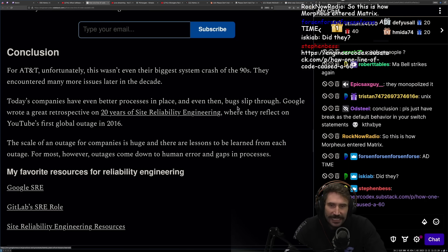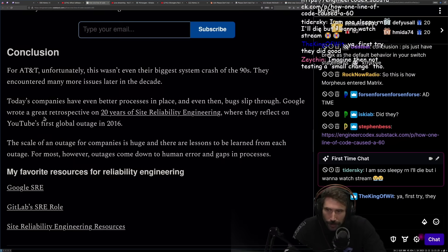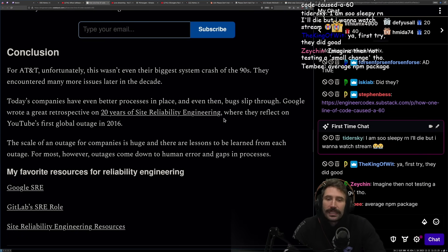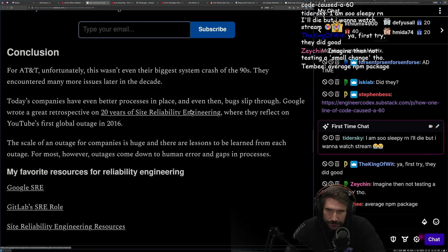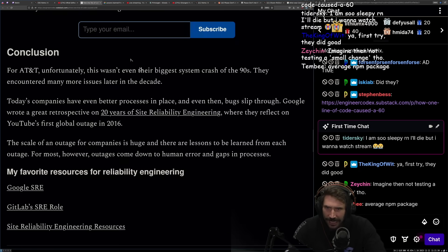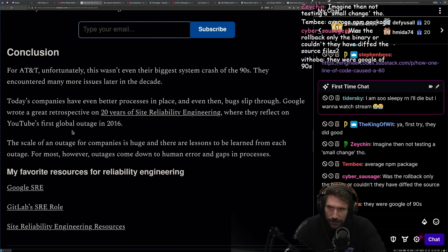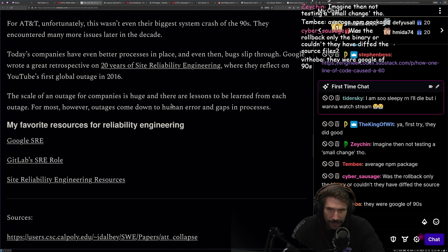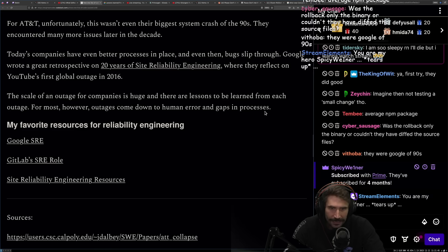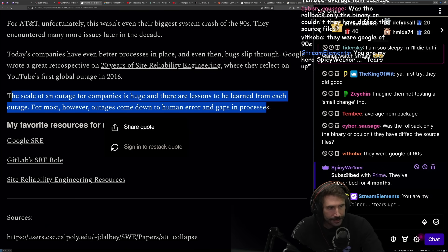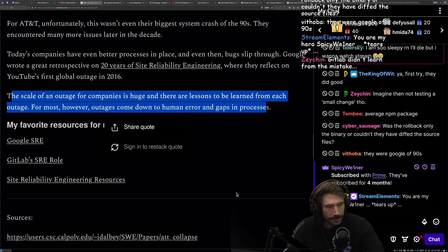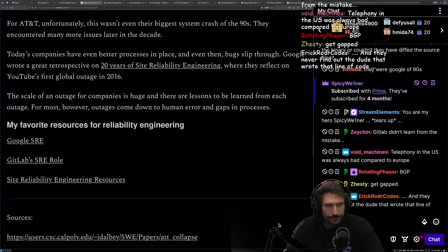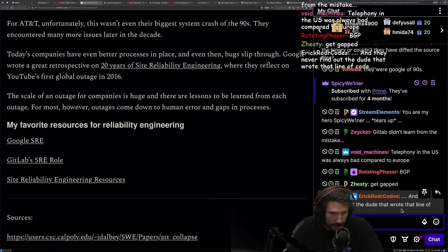Today's companies have even better processes in place, and even then bugs slip through. Google wrote a great retrospective on 20 years of site reliability engineering. I might look at that thing at some point. Where they reflected on YouTube's first global outage in 2016. The scale of outage for companies is huge and there's lessons to be learned from each outage. For most, however, outages come down to human error and gaps in process.